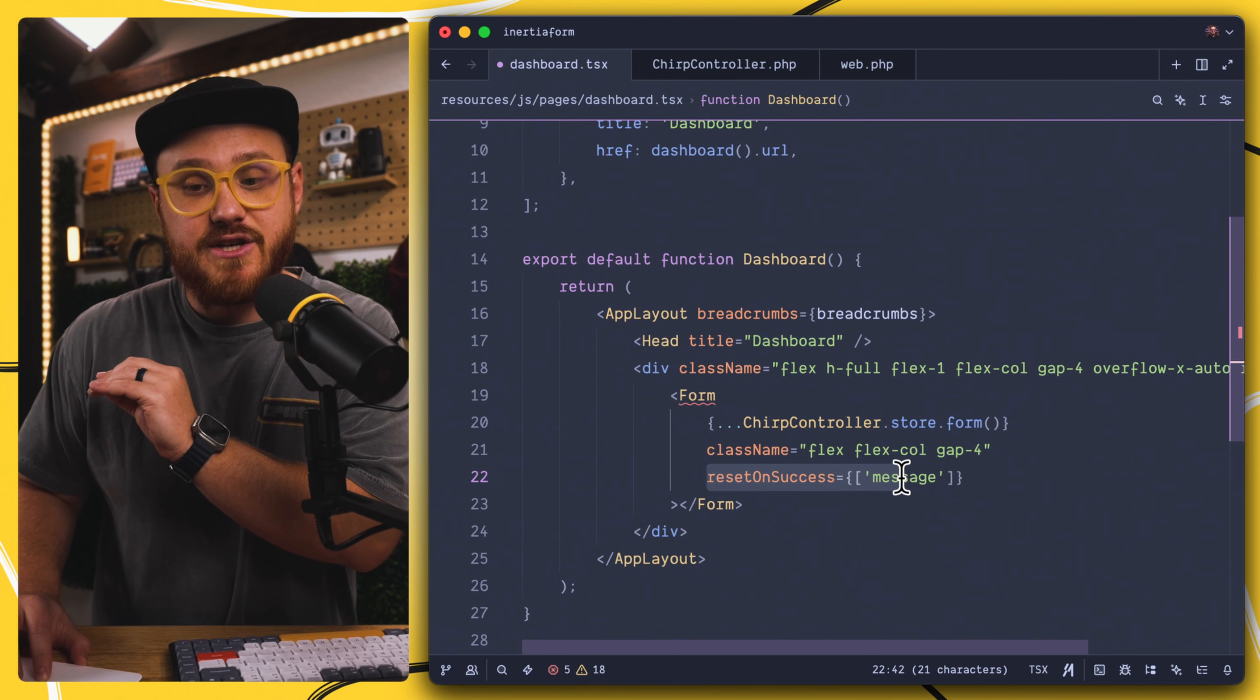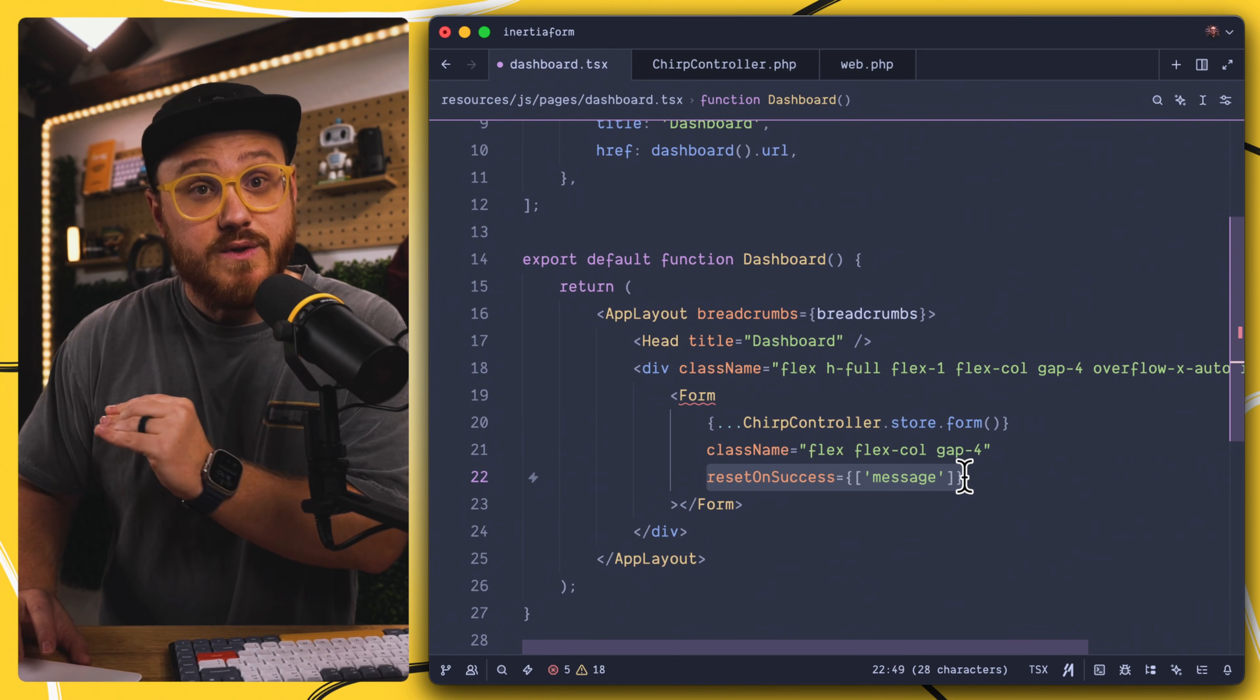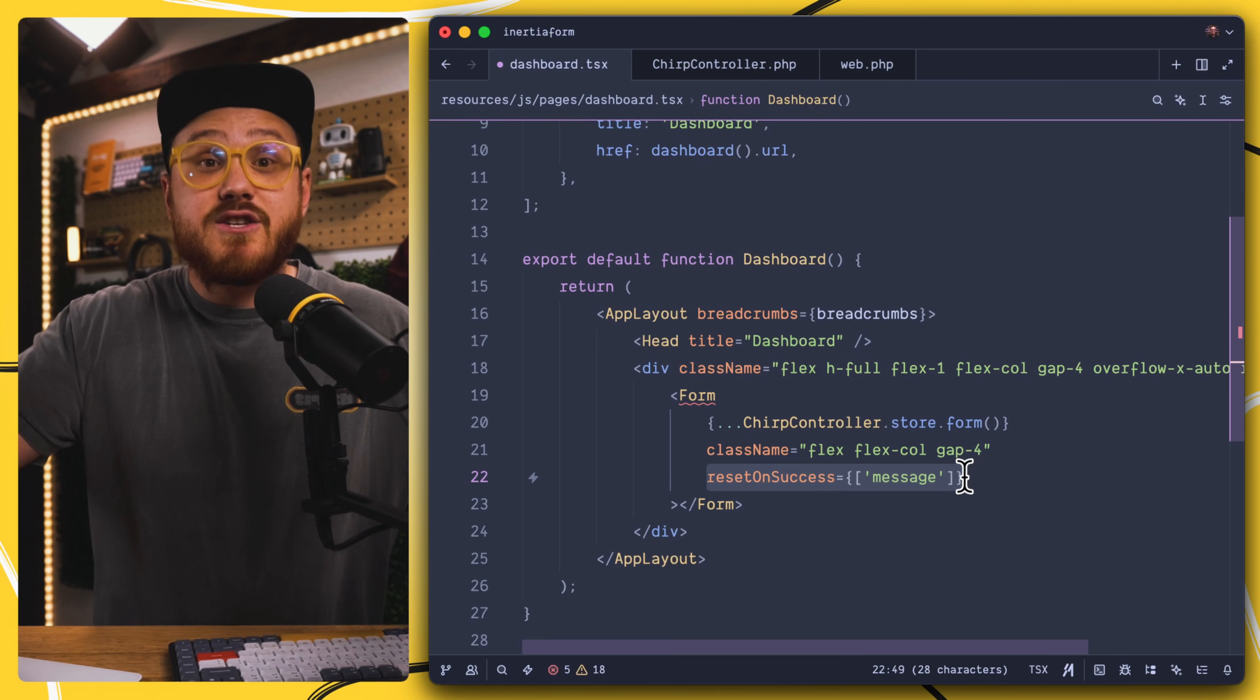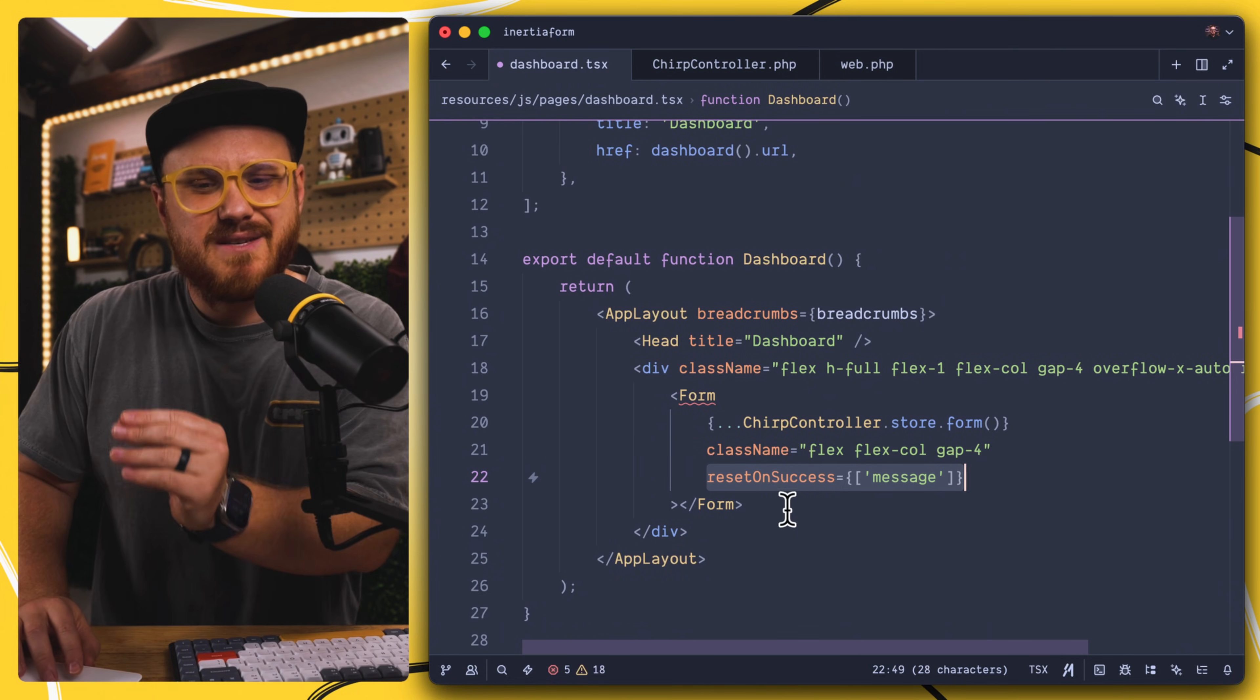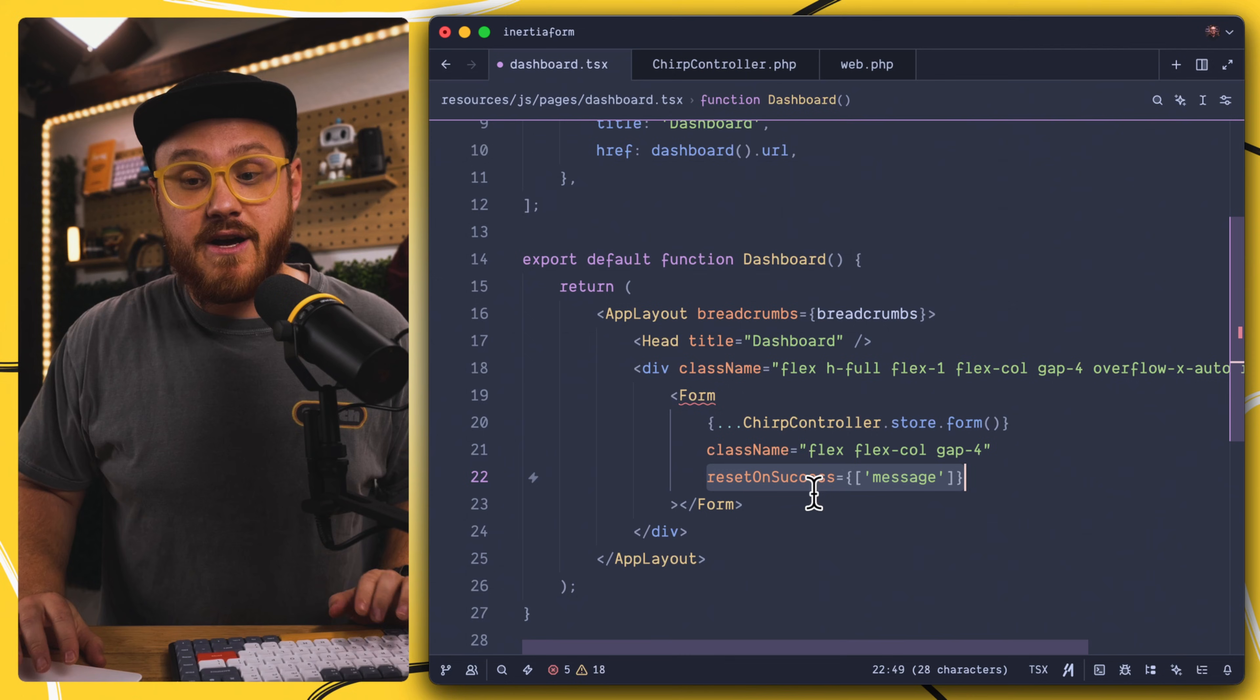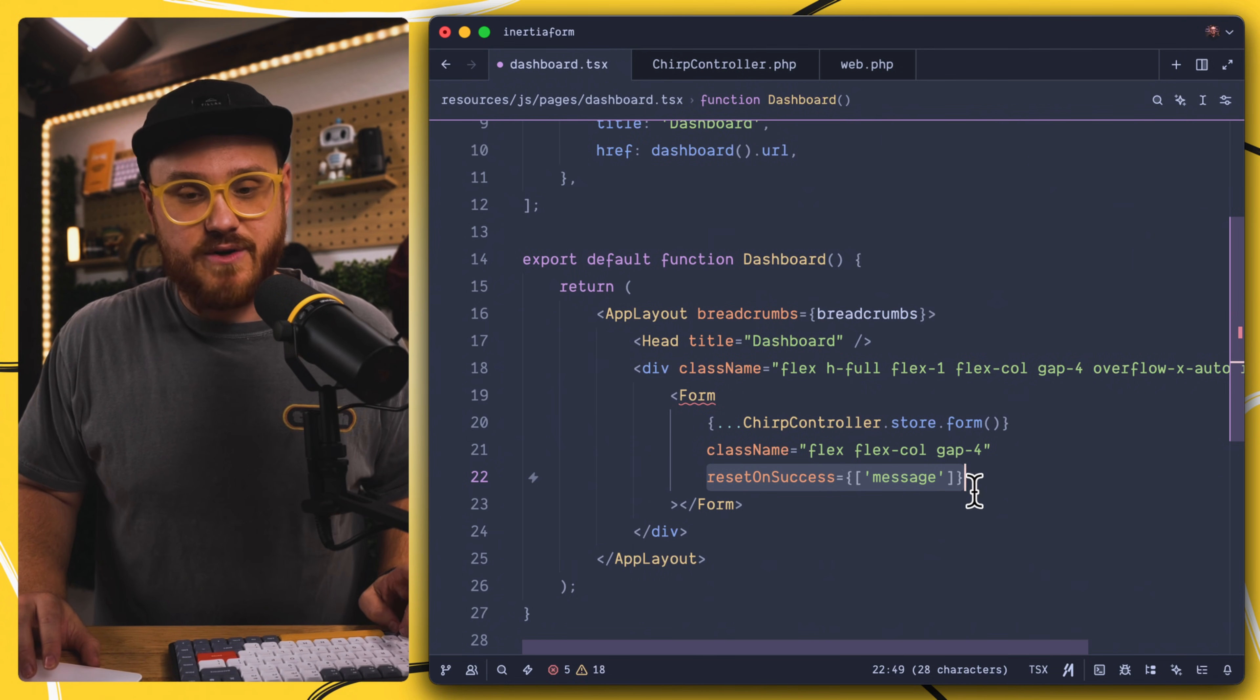Now, Inertia does have some additional options that we can use if we wanted to keep the scroll bar where it is. But in this case, I'm just going to reset on successful submission of this form, the message parameter.